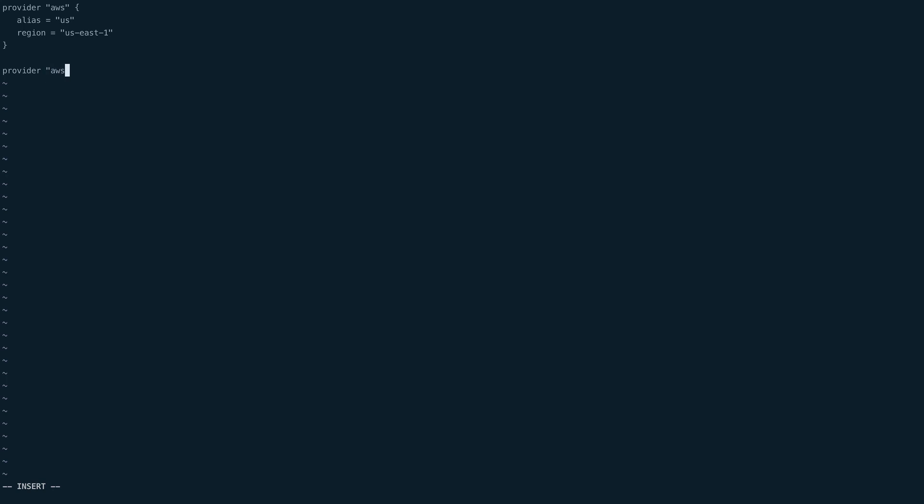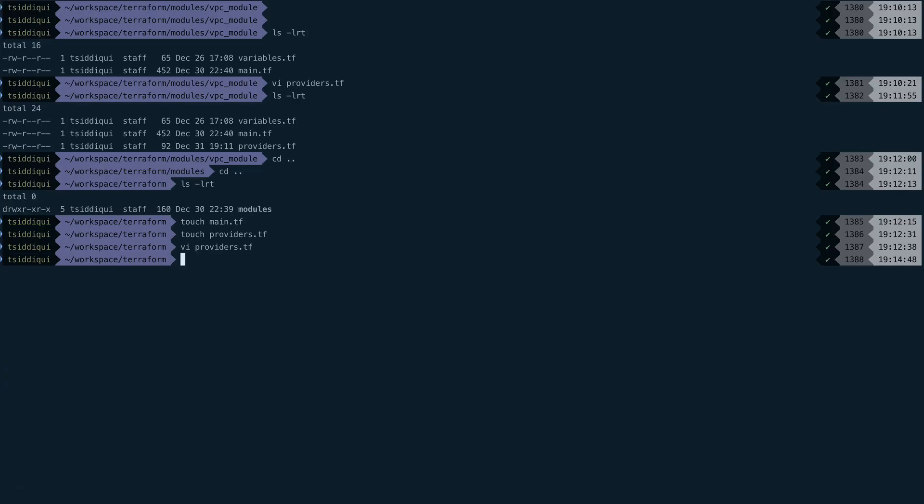Then I'll have another provider. That will be AWS again, but this would be alias for Europe, and the region for this provider would be eu-west-1. Now we'll save this file and we are done. We have created our providers definition, informed Terraform what providers are required for the module.